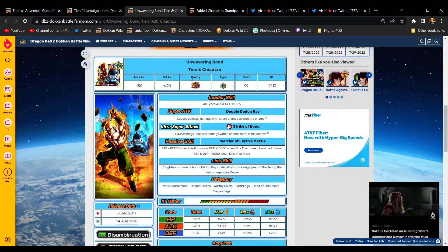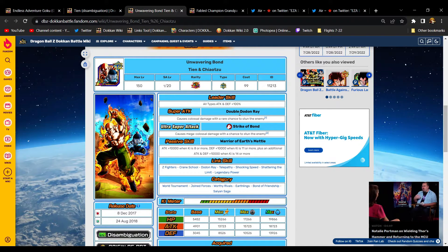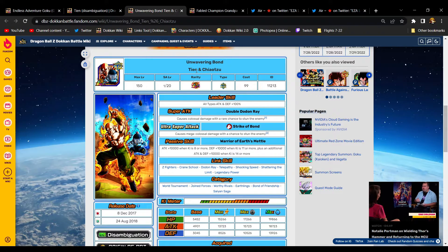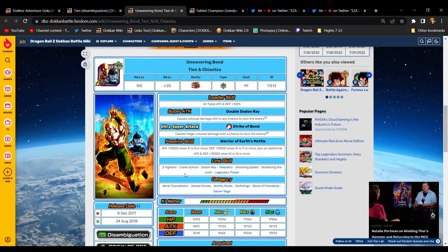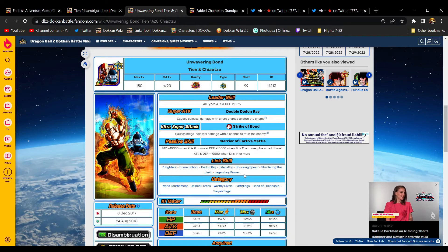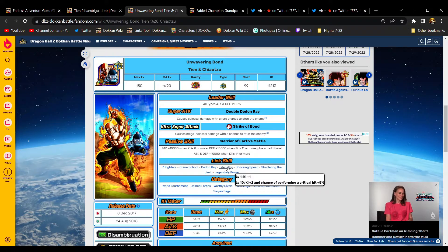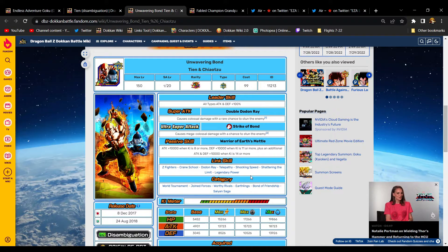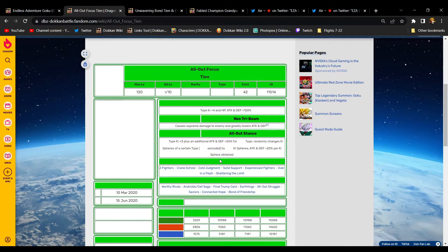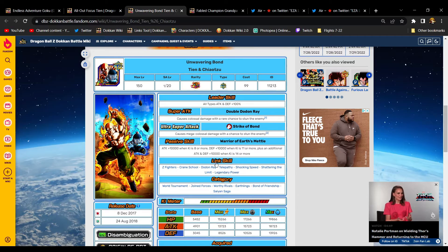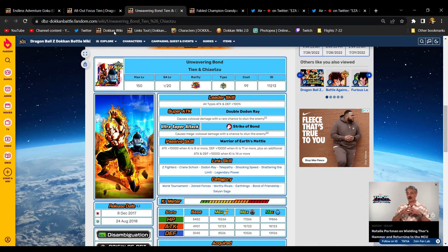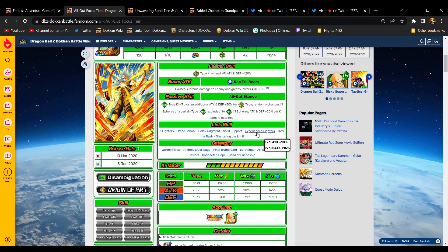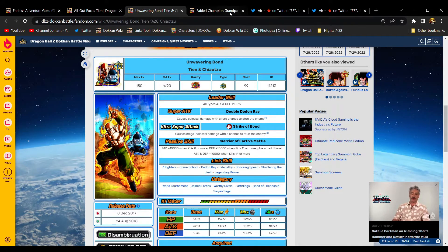I'm not sure if it's a Tien and Chiaotzu card which we already have as an LR, I think it's just an LR Tien. Assuming it's another just LR Tien, their link set is going to be terrible. Z Fighters, Crane School, he's probably going to have Dodon Ray which is one of the worst links in the game. He'll have Legendary Power, Shattering Limit. His best link will be Shocking Speed. Hopefully he doesn't have Telepathy because Chiaotzu's not in the card. If he doesn't have Telepathy, what would that last link be? It would be Solid Support or Cold Judgment or Experienced Fighters. This scene could have better links than I think, maybe instead of Shocking Speed he'll have Over in a Flash.